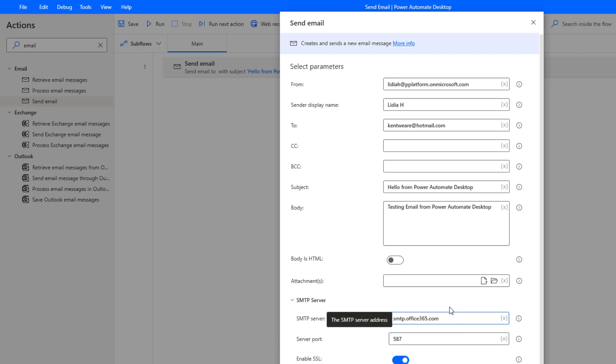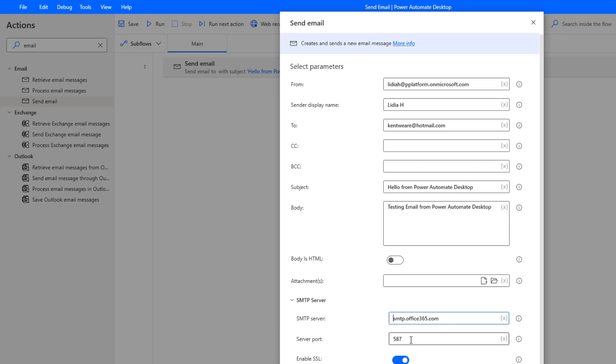But here are the values that do work: smtp.office365.com and then also the server port. The default value is 25. That is typically a default port, however we're going to use 587 as we've got a secure channel. We also want to ensure that we enable SSL and we also indicate that the SMTP server needs authentication. Office 365 is not going to let you create a spam engine and so as a result all of the emails that go through need to send out in an authenticated manner.